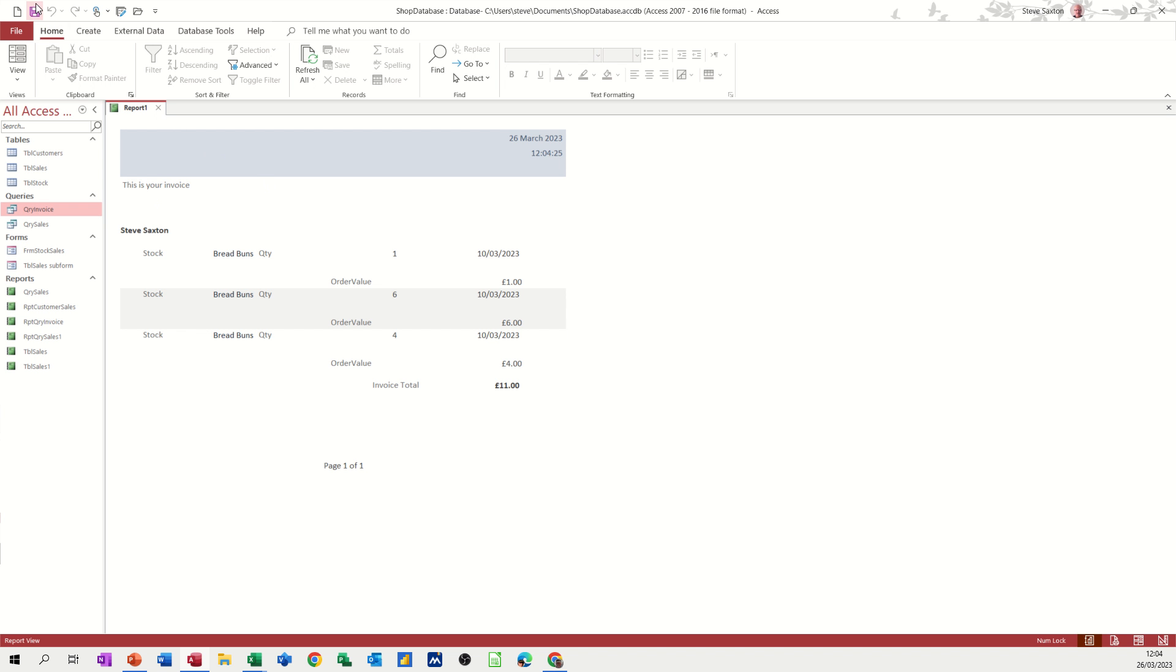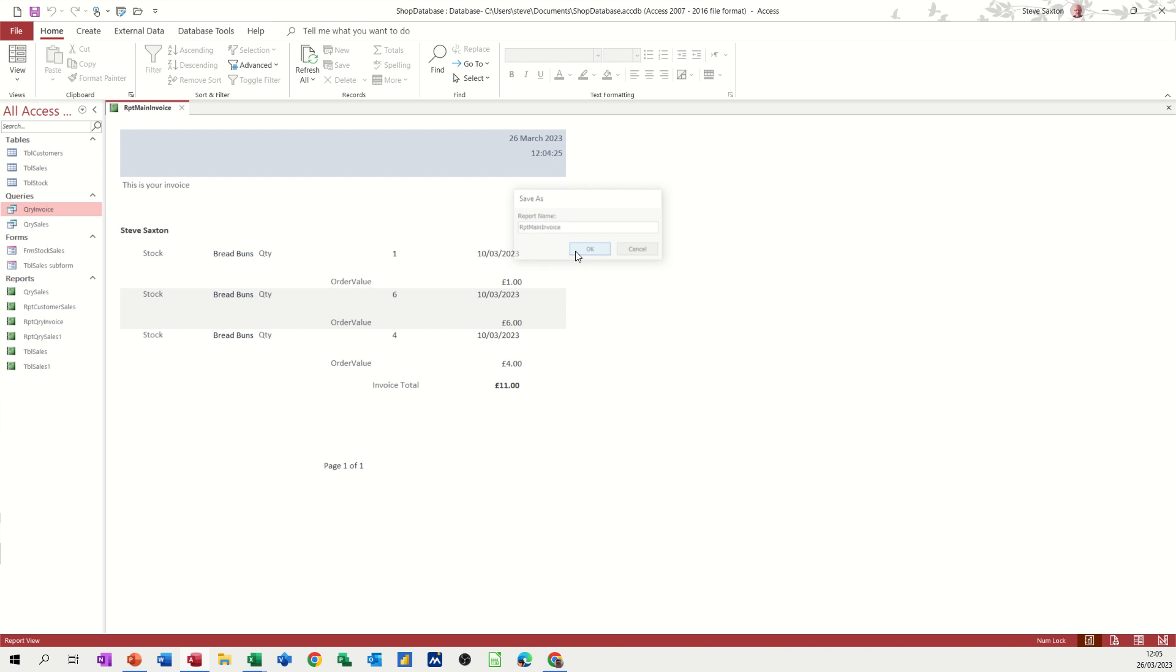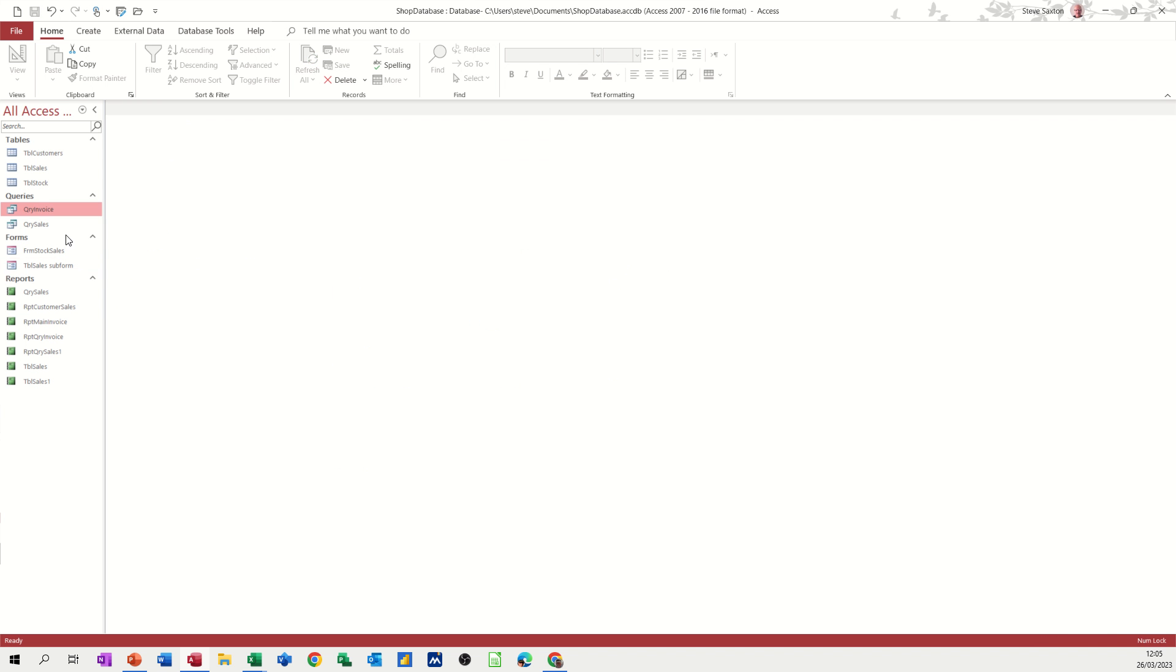But that's okay. I'm going to save this. And call it RPT Main Invoice. So I can remember what it is. Click okay to that. Close this down.